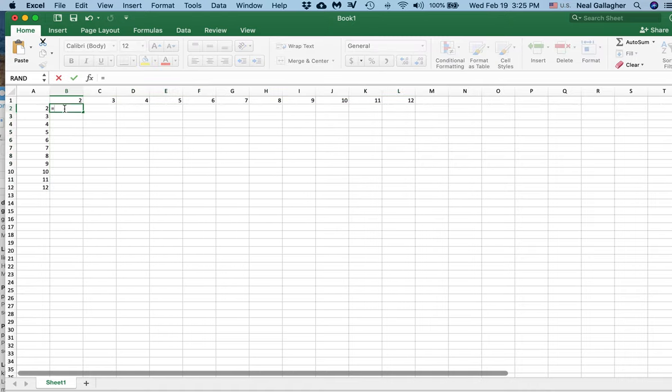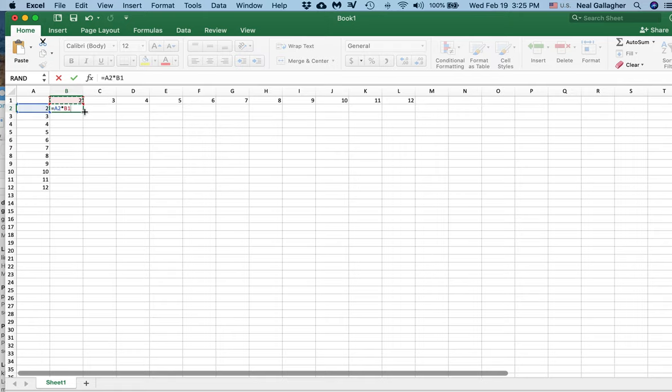delete that whole thing. Now I'll go back to what I originally had. I'll put equals, and I'm going to put equals 2 times this 2.